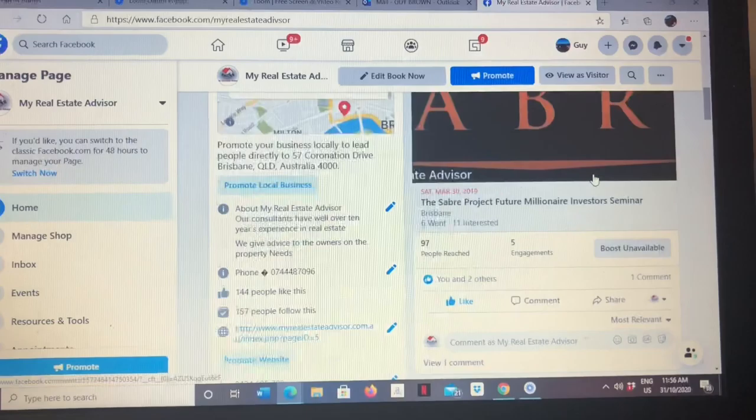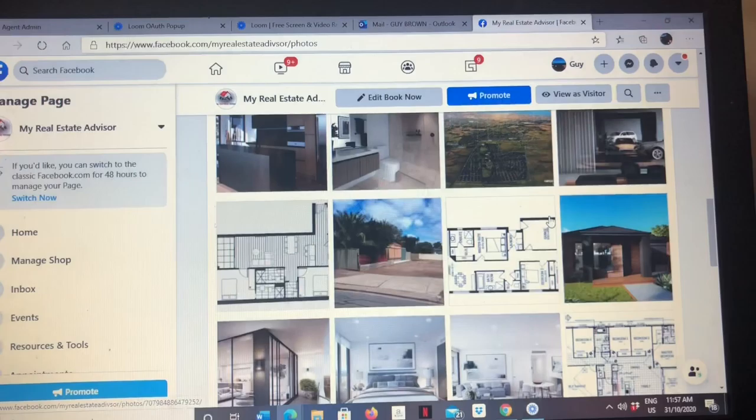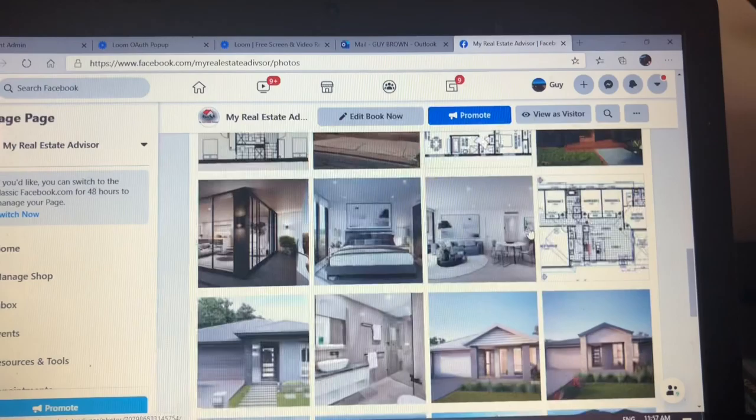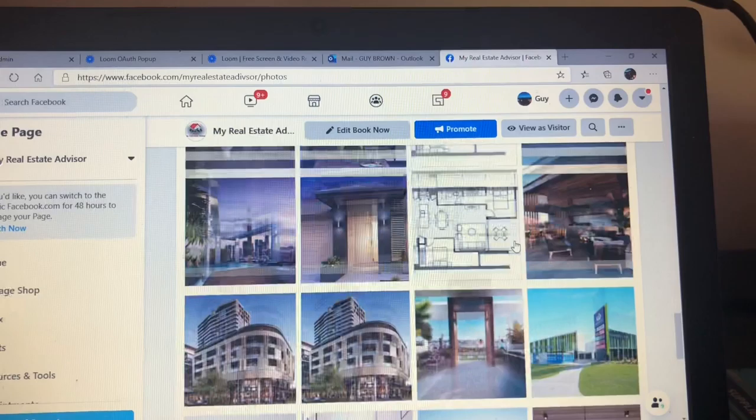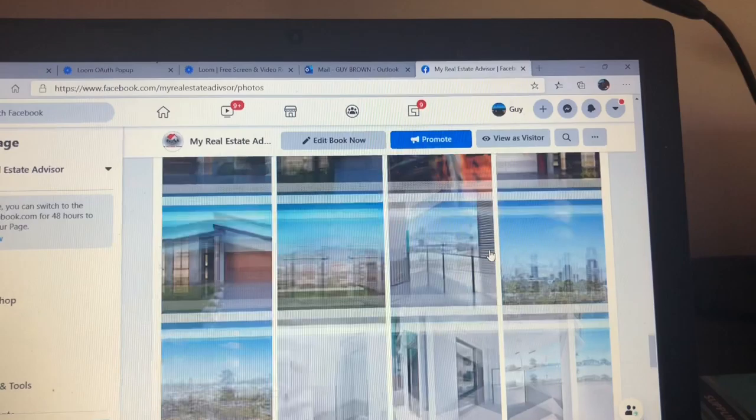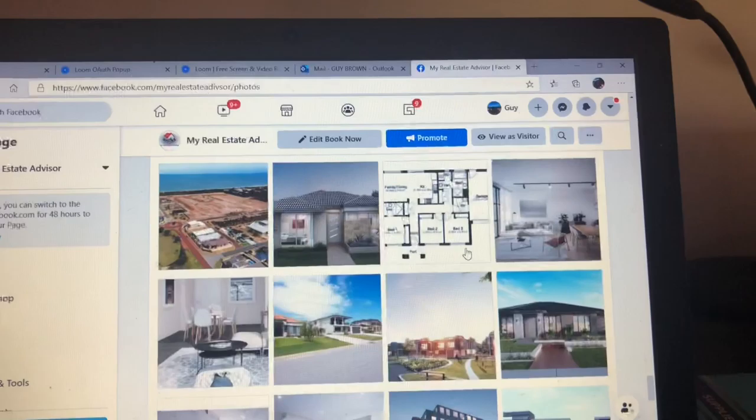If you're on the My Real Estate Advisor Facebook page and you go down to where the photos are, you can see there's tons of photographs — interiors, exteriors, different buildings and floor plans. Obviously you're not going to use the floor plans much because they're unique to each listing, but you've got a good selection of interiors and exteriors that you can use for generic advertising.